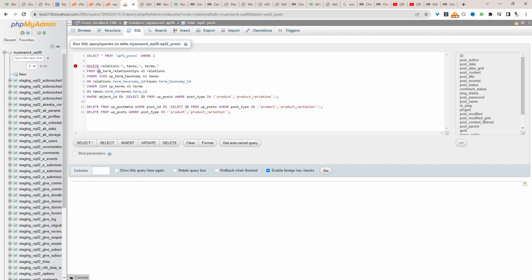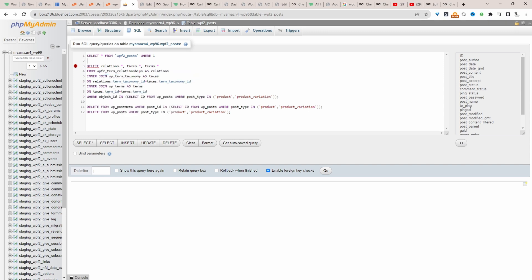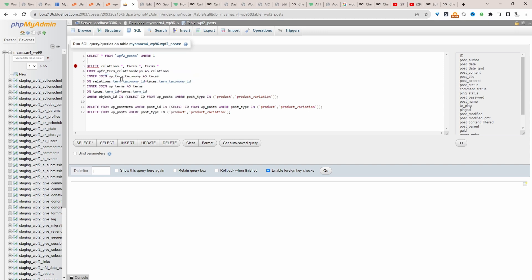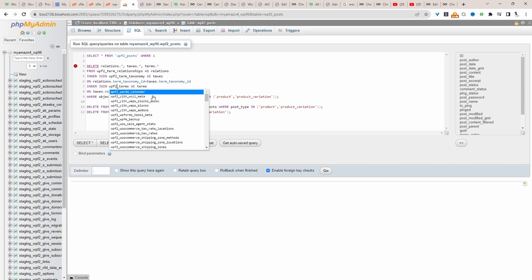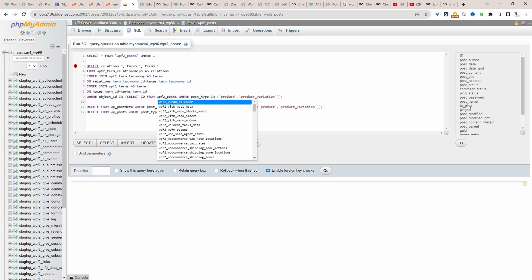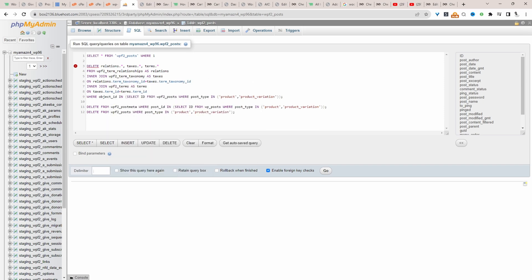For example, here where it says from wp underscore term, we need to replace that, replace it here. I think I've changed all reference of wp underscore to match our table structure.